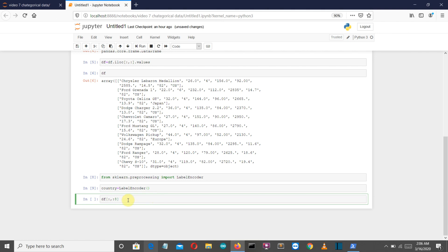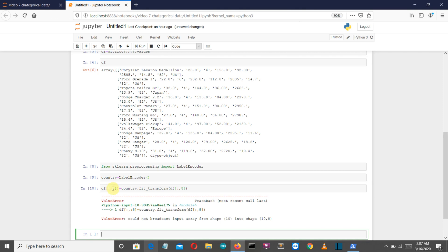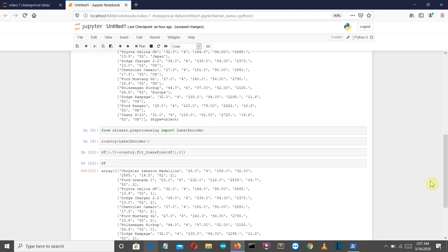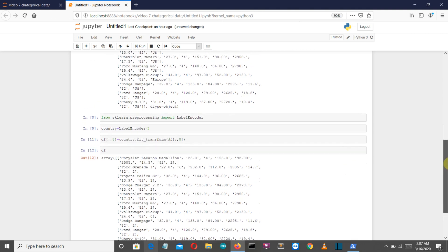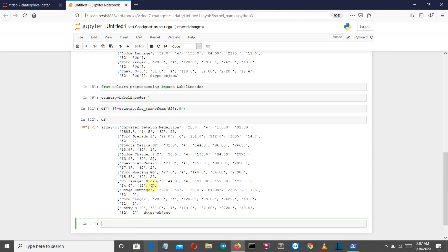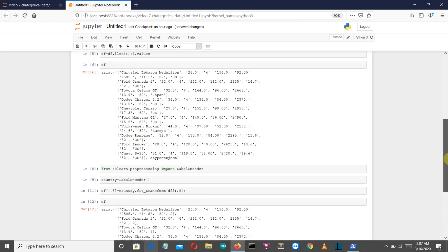If you're confused with the slicing method, I'd highly recommend watching one of my older videos where I explain slicing — I'll provide the link in the description. Now let's see how our df numpy array looks. You can see the last column has been replaced with numerical representations: US has been replaced by the value 2, Europe is replaced by 0, and Japan is replaced by 1.